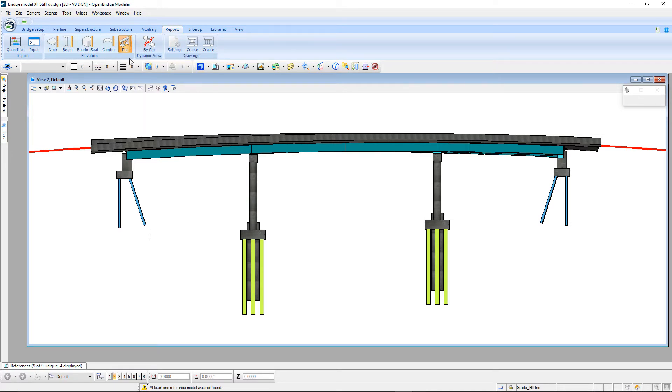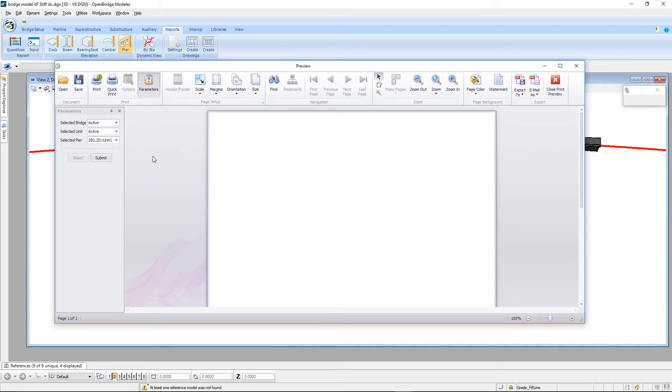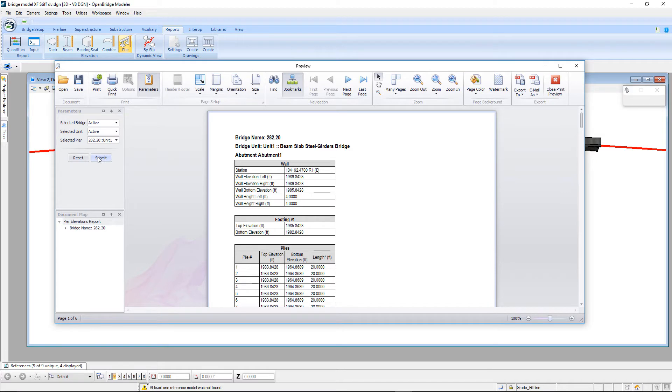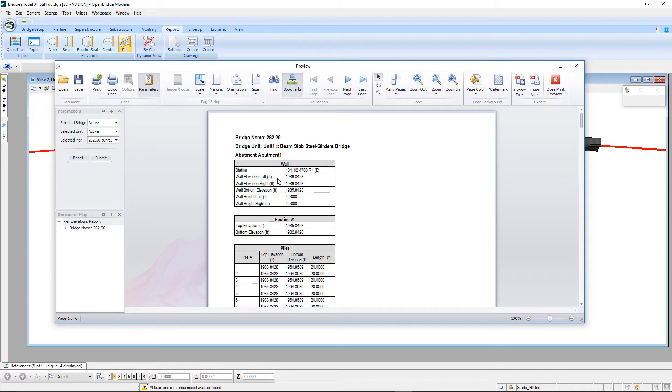There's a pier elevation report and I'll open that up and submit it. This will give you a consolidated elevation report for all the elevations on all piers and abutments including all the individual components. If we take a look at an abutment, for example, we'll get wall elevations, top and bottom of the wall.